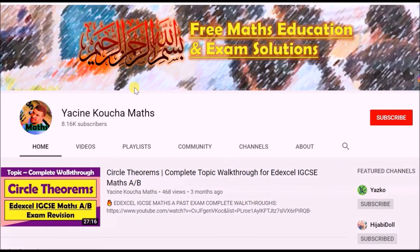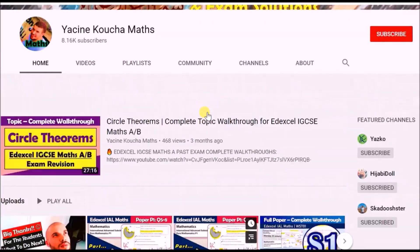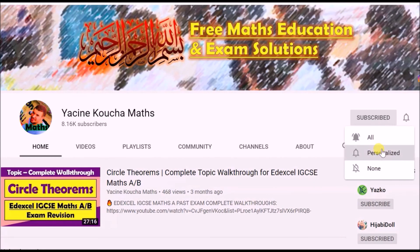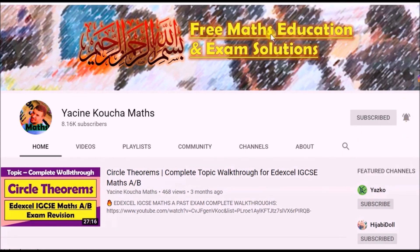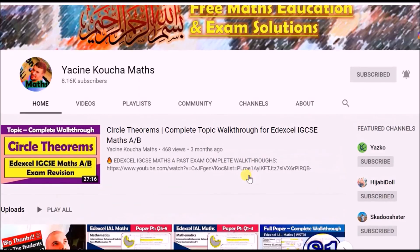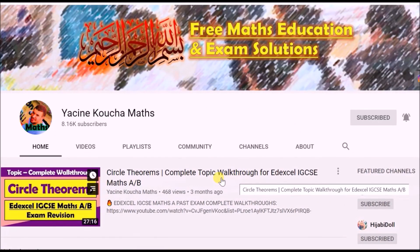Thank you for watching. If you've enjoyed the content, go to my channel page, hit the subscribe button, and hit the bell for notifications — personalized or all — so you won't miss any future maths or educational videos. See you next time.